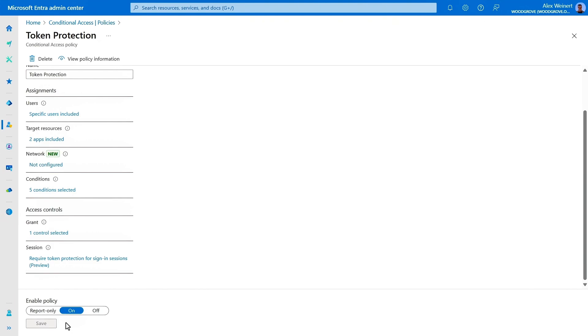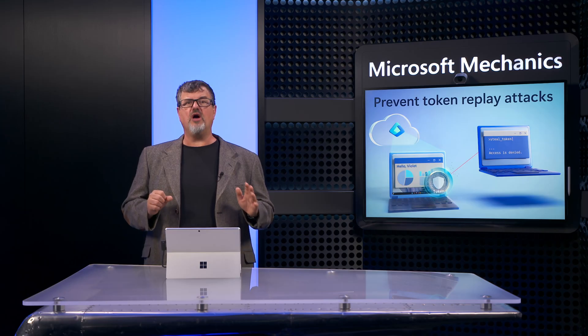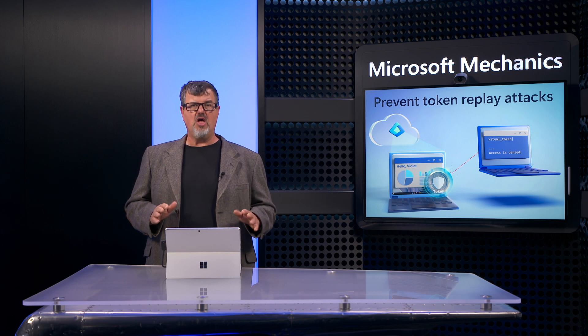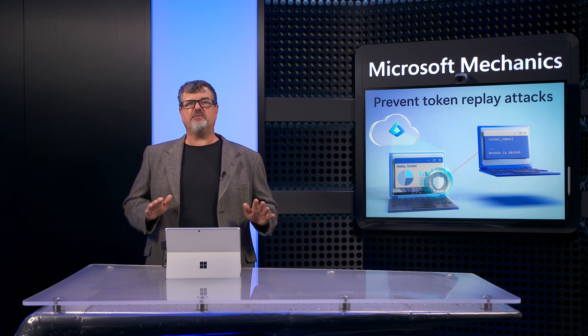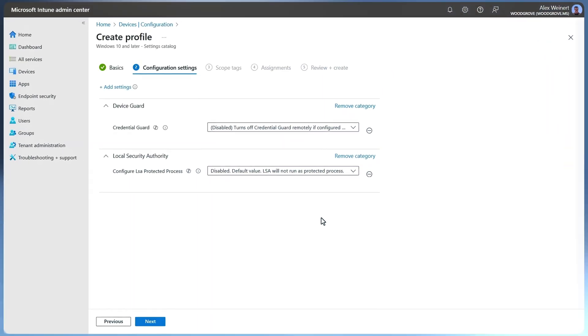Token protection is currently the strongest defense against token theft, but it is not supported by all applications or platforms. So we offer other countermeasures that you can use to reduce the risk and impact of token theft attacks using a defense-in-depth approach.